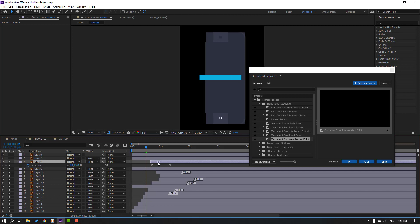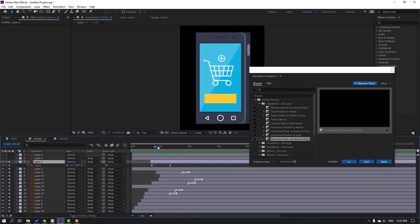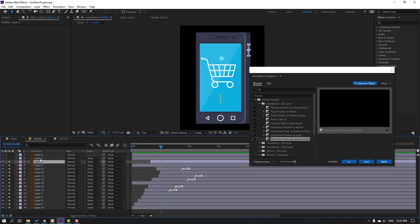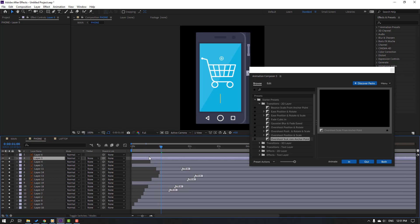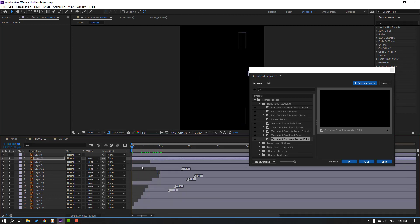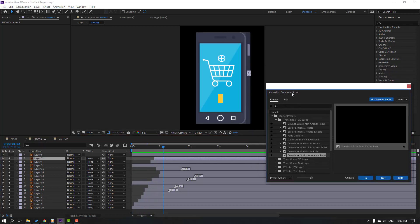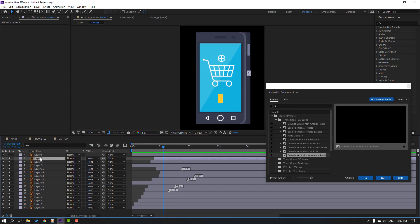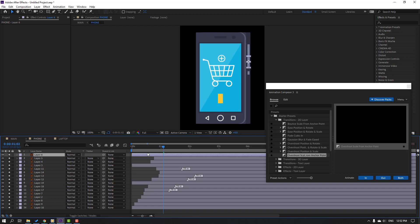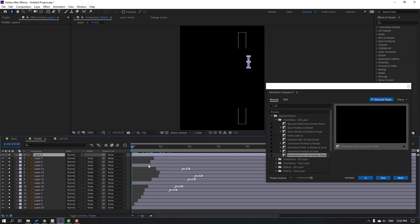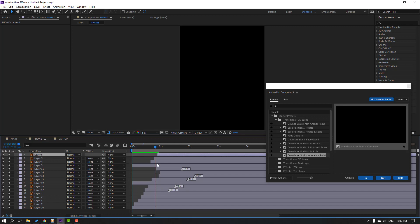Move this layer to the right. Select layer 5, go to solo, go to the first keyframe, Ctrl+V, and move to the right. Select layer 6, go to solo — this is a button — go to the first keyframe, Ctrl+V, paste the scale keyframes multiple times, and move to the right.